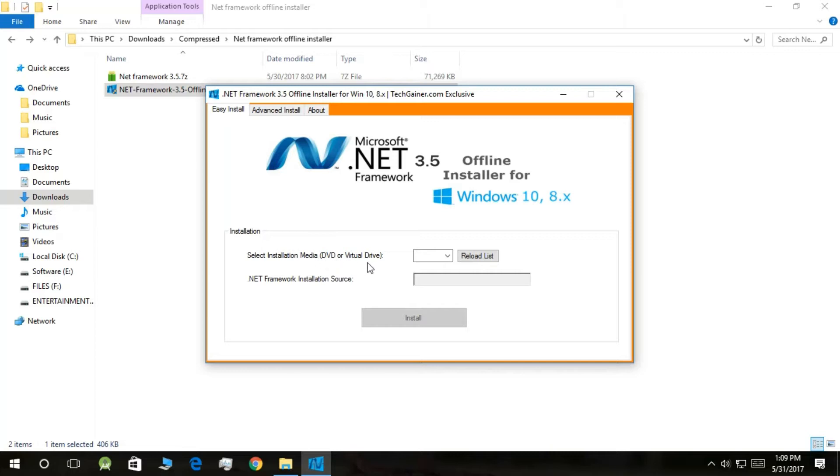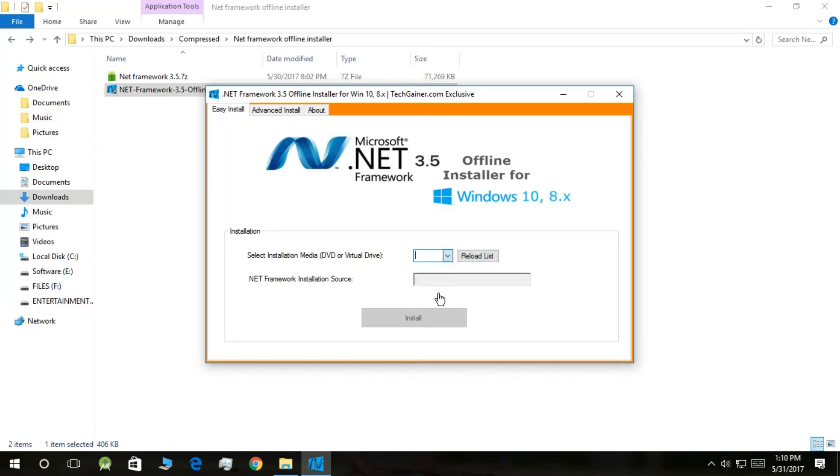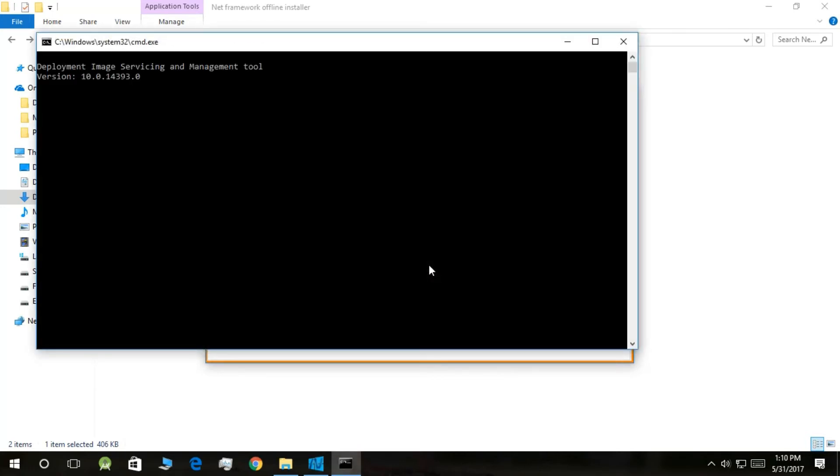Select the drive where you put your folder, the F drive. So put it here. Okay, now it is saying the folder is found in its location. Click on Install Now.